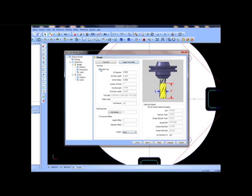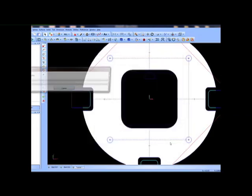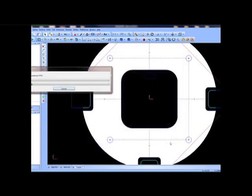When you're done customizing the toolpath operation, simply choose the finish button and generate the toolpath.